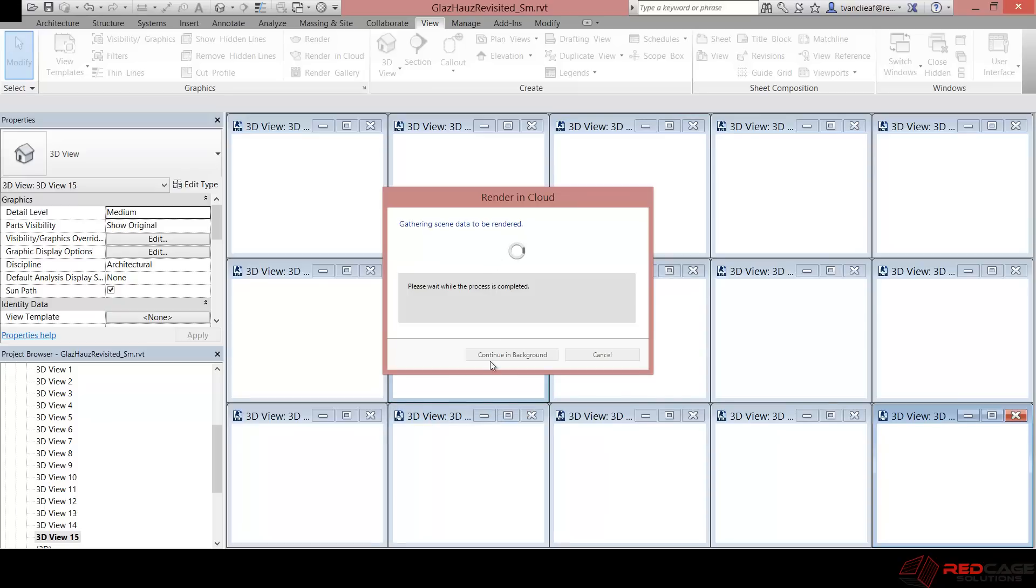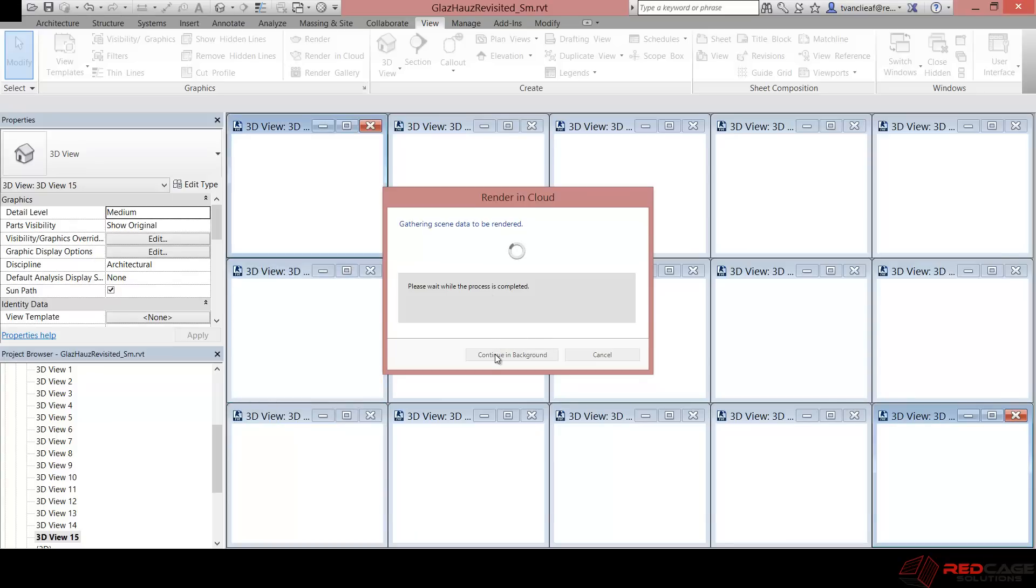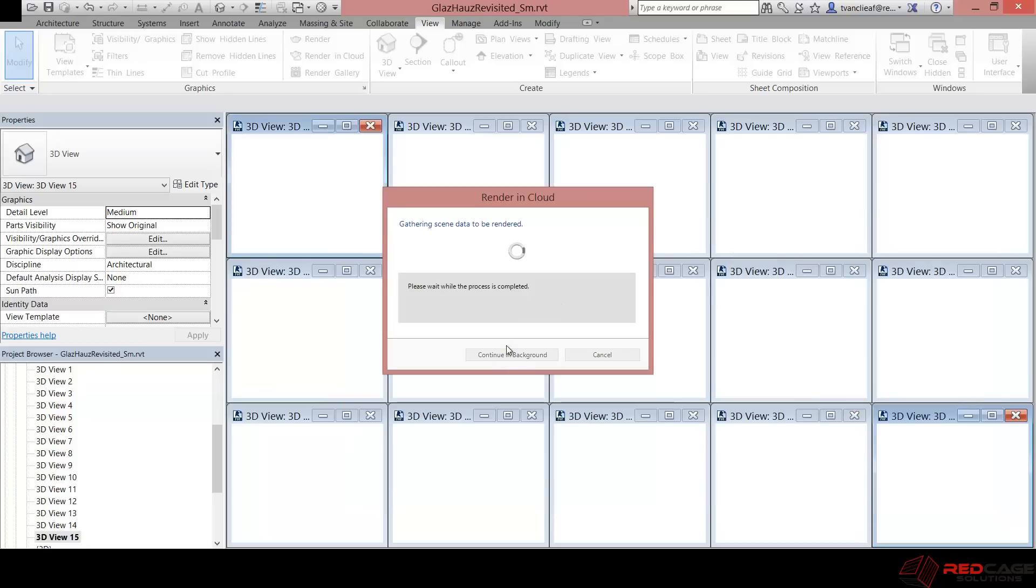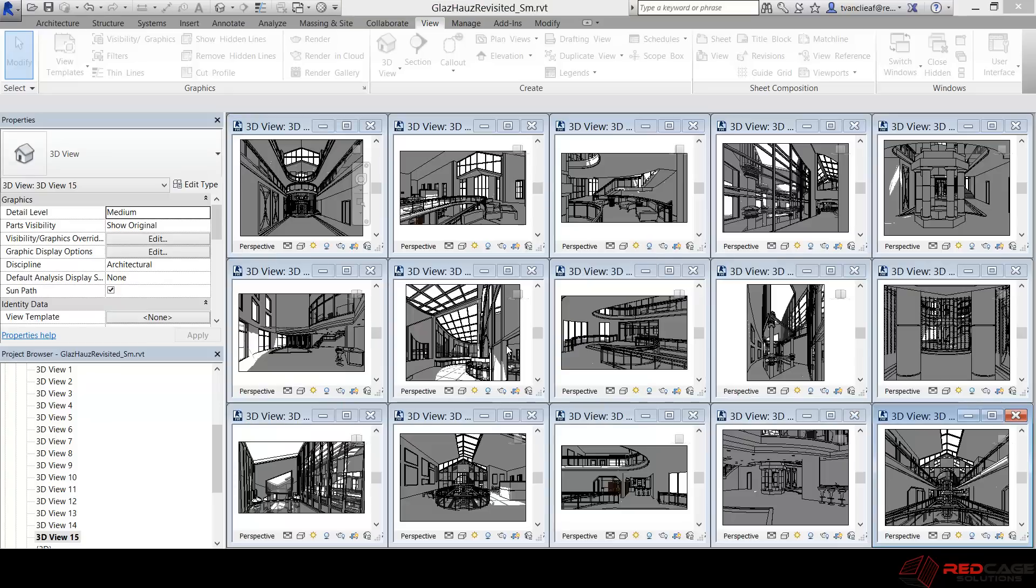So let's go, we'll click on continue in the background. It doesn't want me to do that yet. Let's give it one moment.